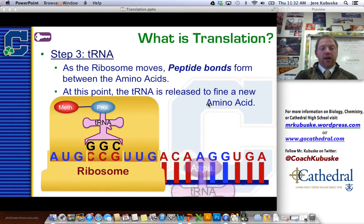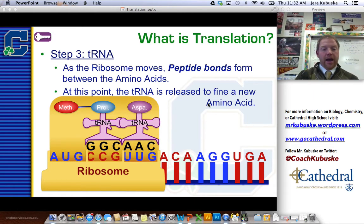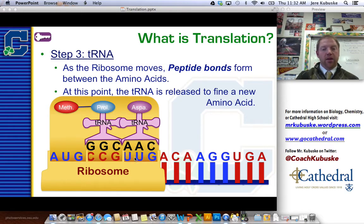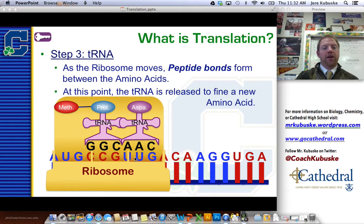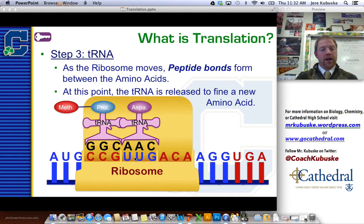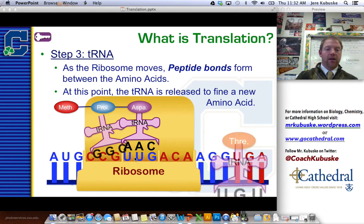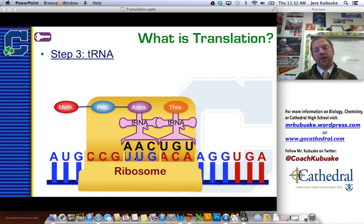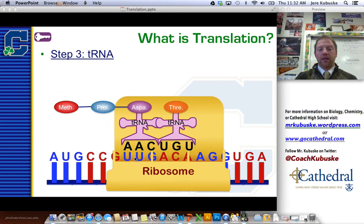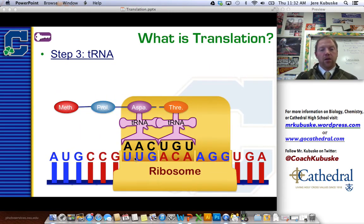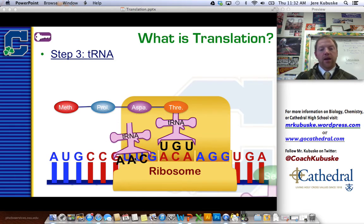We keep sliding down. Another tRNA is added — the anticodon matches the codon, it brings another amino acid. The ribosome slides down, we get rid of the tRNA, add the bond, a new tRNA comes in, and the process continues, on and so forth.